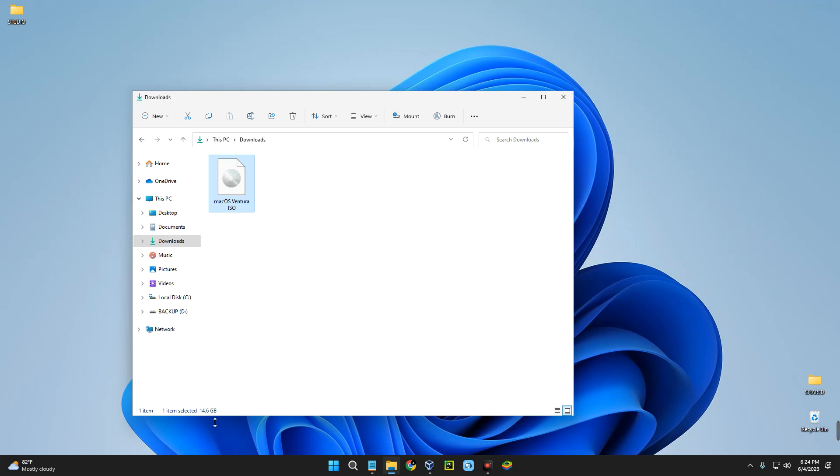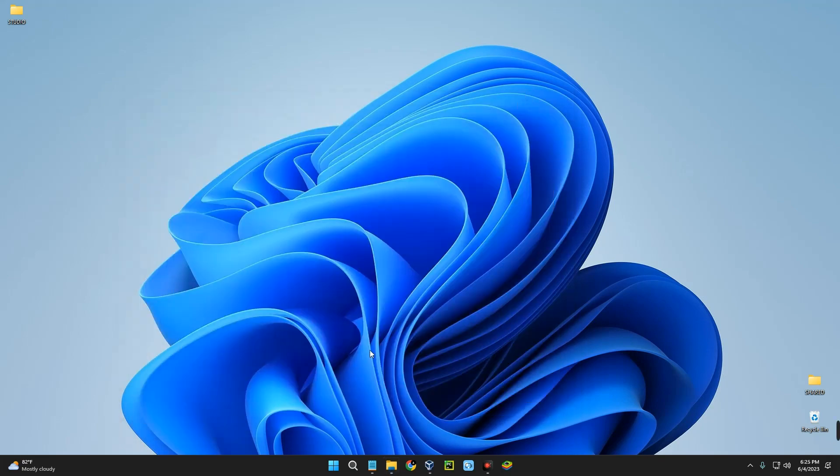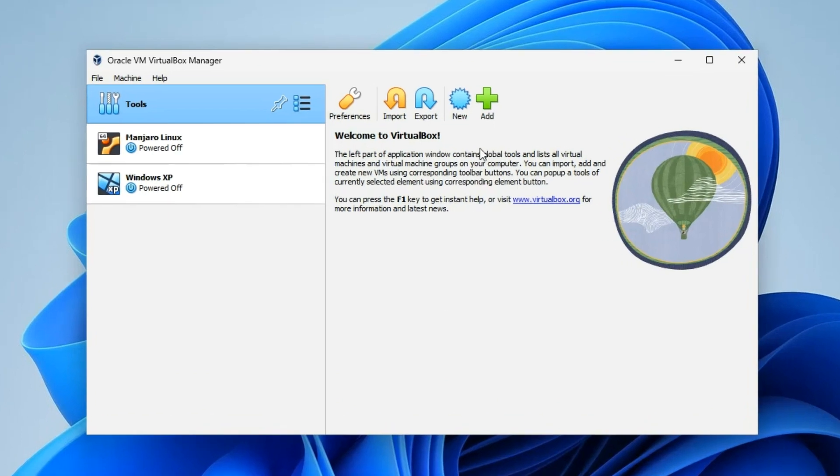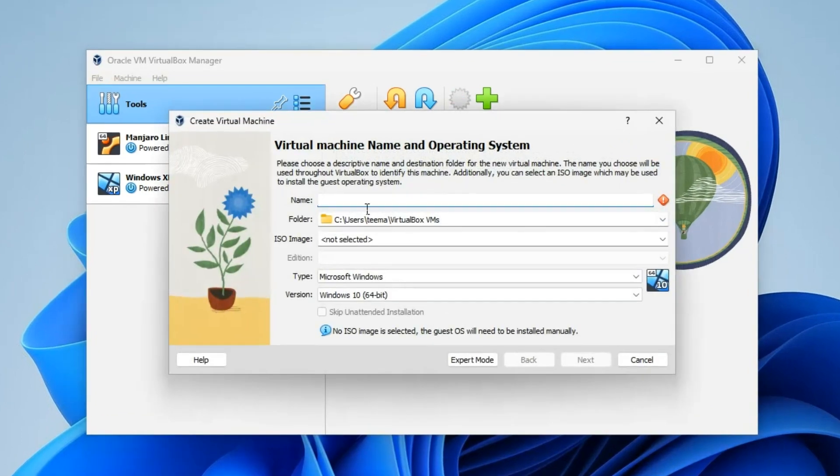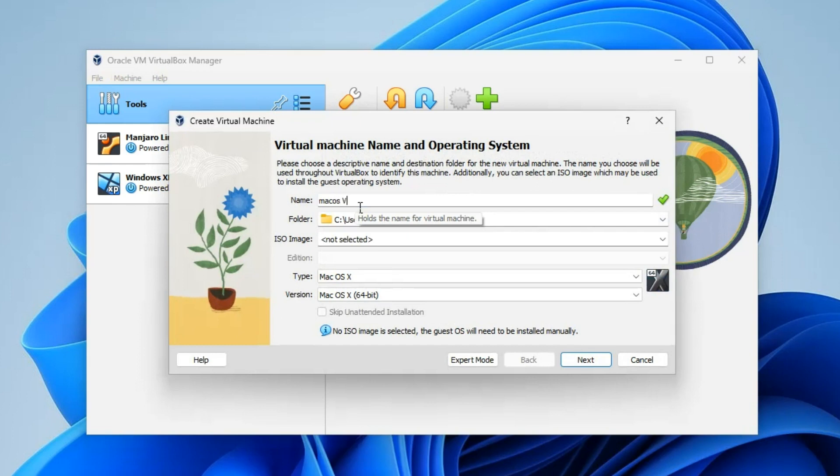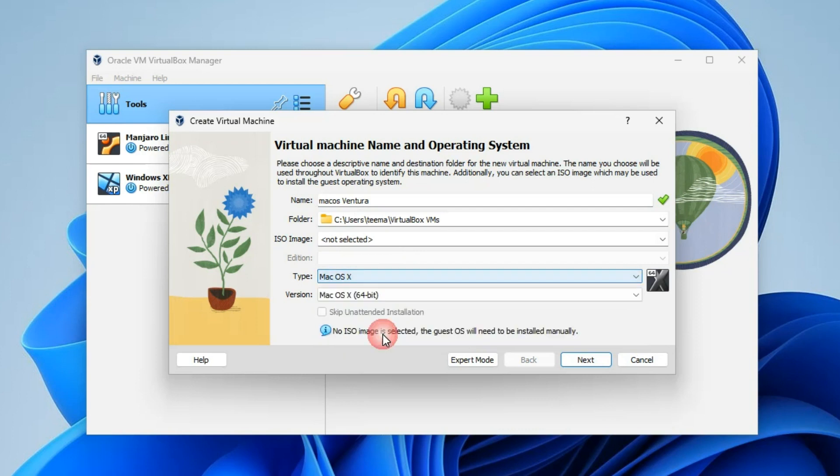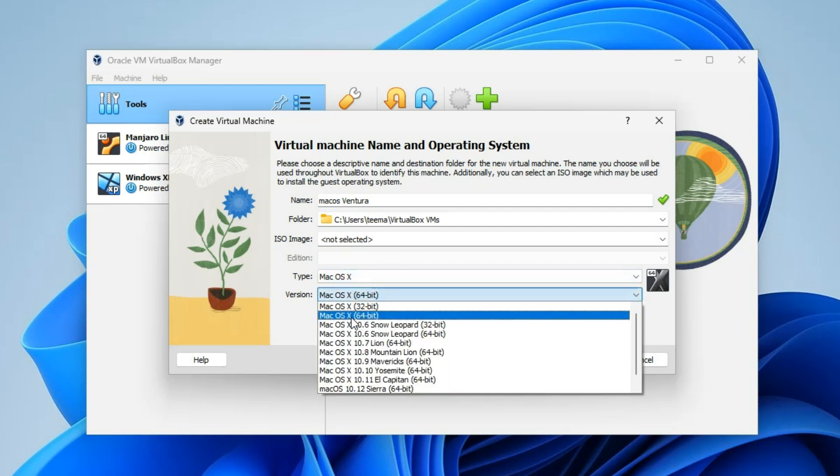After installing VirtualBox, open it. Now we have to create a new virtual machine, so click on New. Let's call this machine macOS Ventura, set the type to Mac OS X, and set the version to Mac OS X 64-bit, then next.